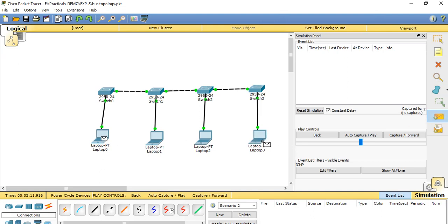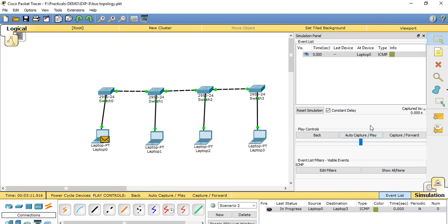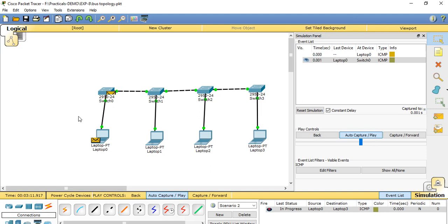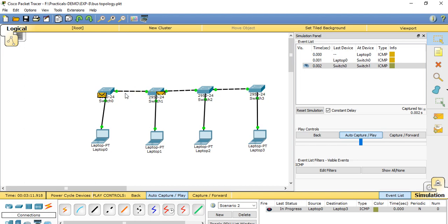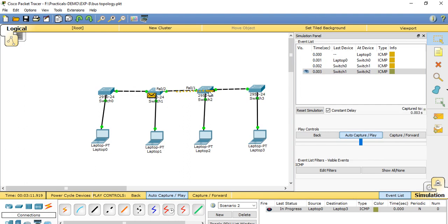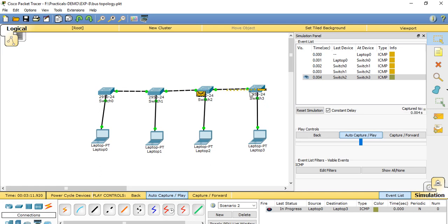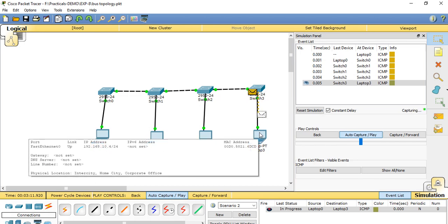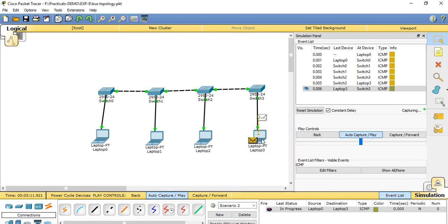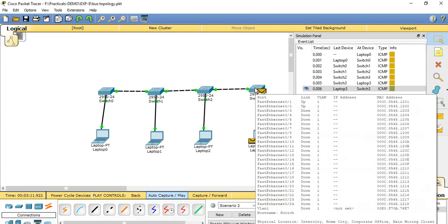We then start simulation mode, add to capture, and press Play. It starts sending packets from Laptop 0 to Switch 0, then Switch 1, then Switch 1 to Switch 2 via Fast Ethernet. The packet type is ICMP — Internet Control Message Protocol. Then Switch 2 to Switch 3, and the packet is received by Laptop 3. Laptop 3 gets the acknowledgement and sends it back to Laptop 0 through the same path.